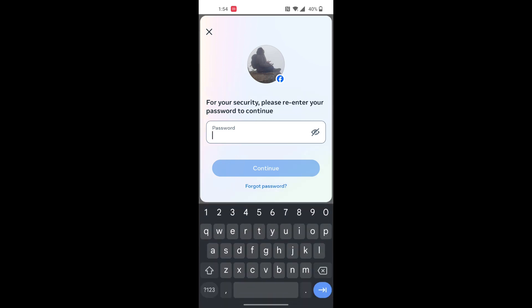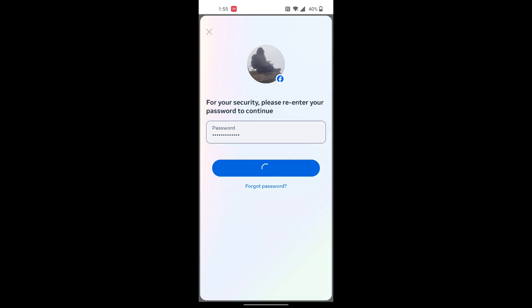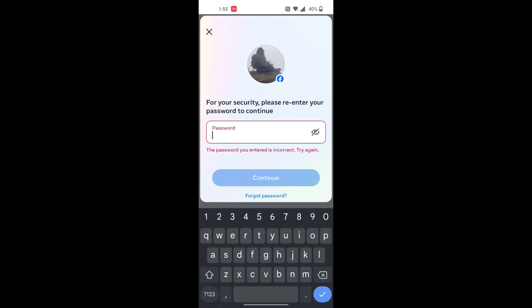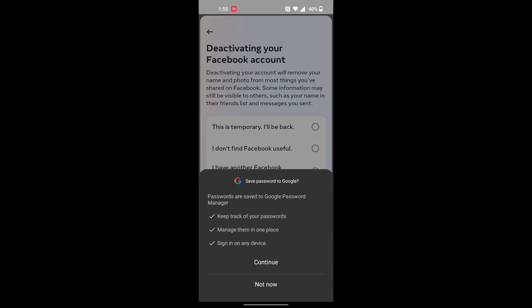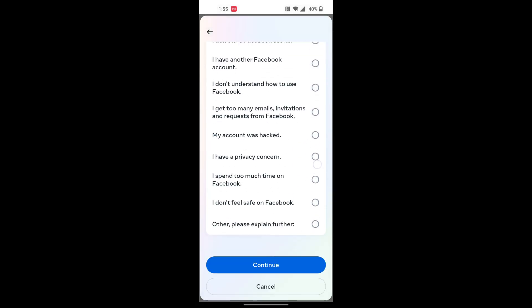Over here you'll be required to enter your password, so let's enter our password. After entering your password, tap on Continue, and then your account will be deactivated. Let's proceed. Let's tap on Not Now.